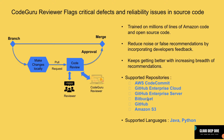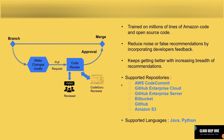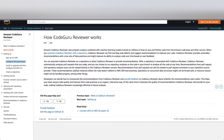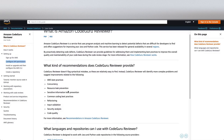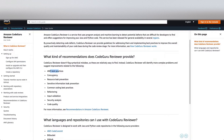Let me go to the documentation to show you a few other things before the demo. On the main page, they show what all recommendations CodeGuru Reviewer provides right now — AWS best practices, concurrency, resource leaks in your code, sensitive information in your code, common coding best practices on refactoring, input validation, security analysis, and code quality. So there are plenty of recommendations. Basically, it will evaluate your code on all of these and provide recommendations.